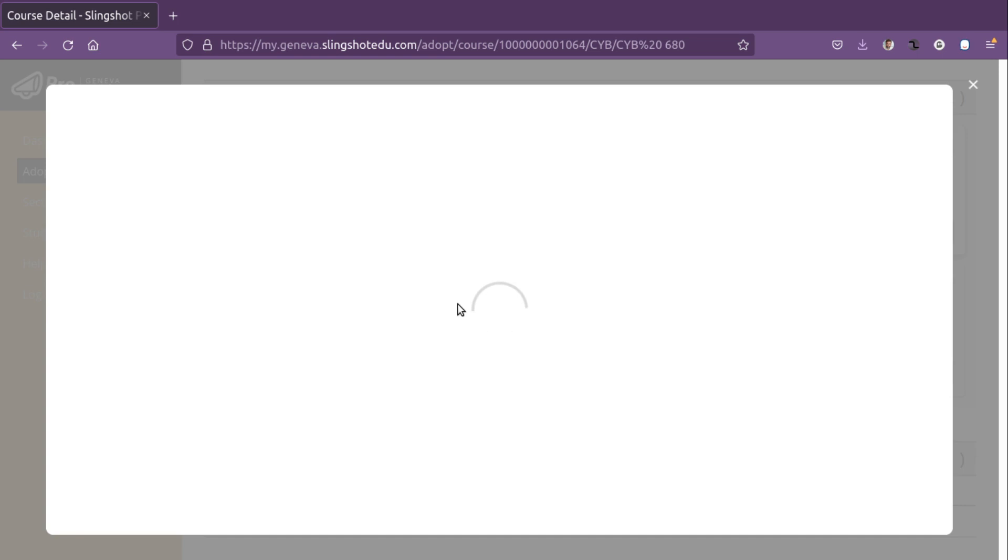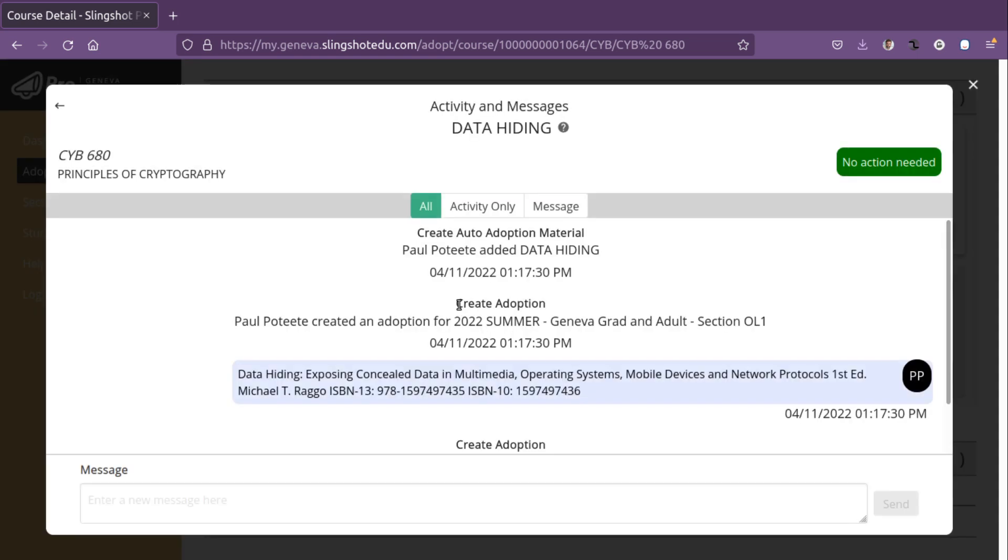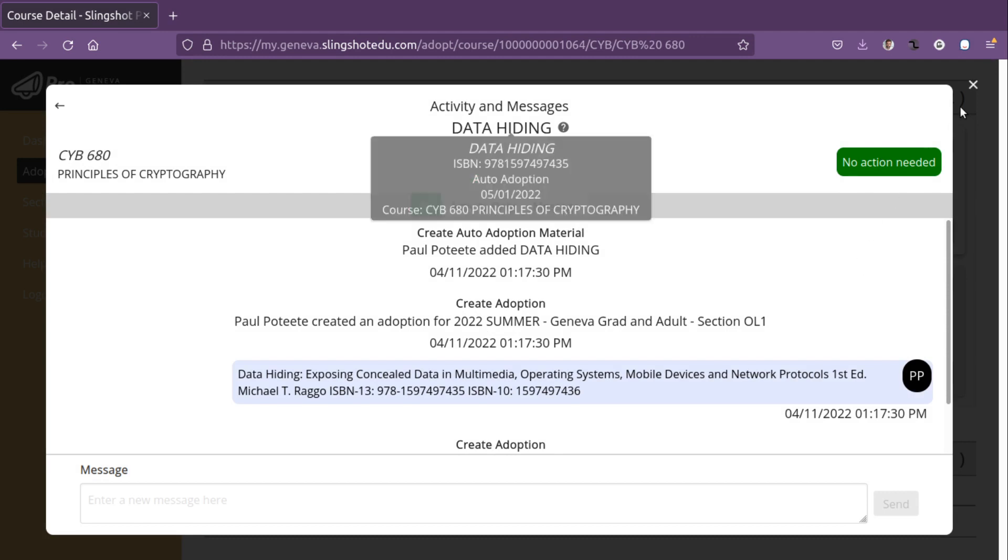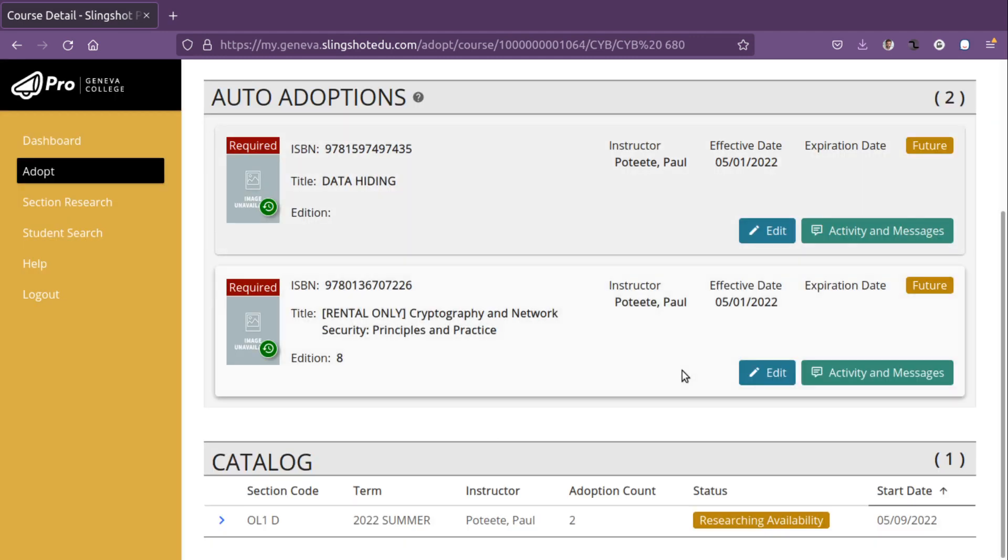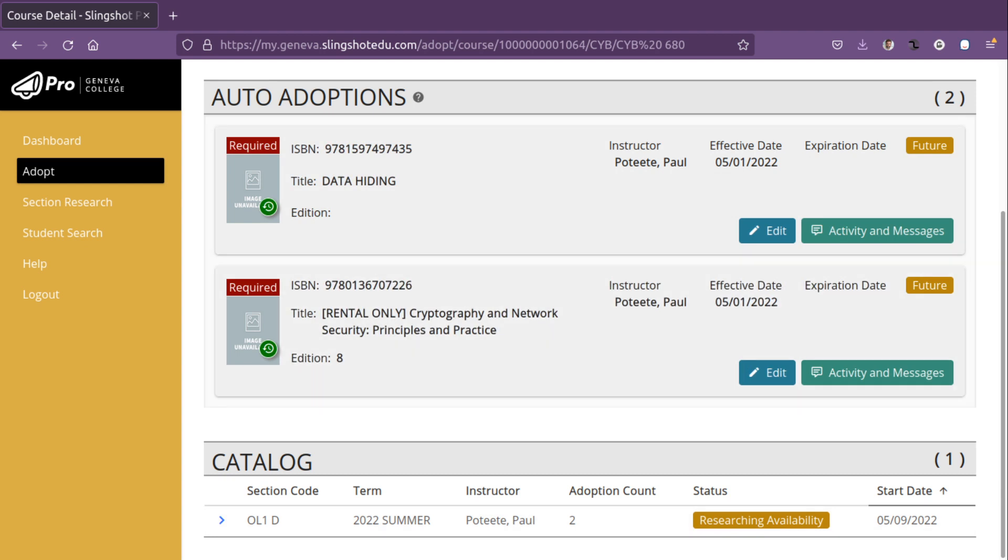If you click activity and messages, you'll see that the text was assigned to the course, and that they are researching availability. No action is needed at this time. That is it. That's a short video on how to select your textbooks in Slingshot Pro.